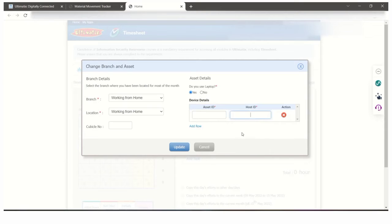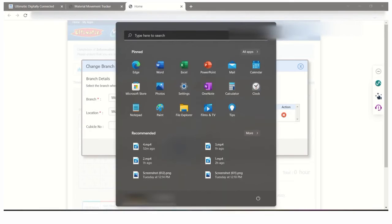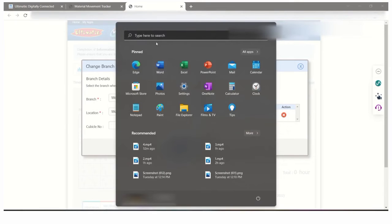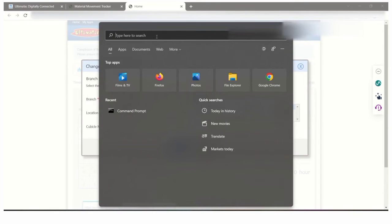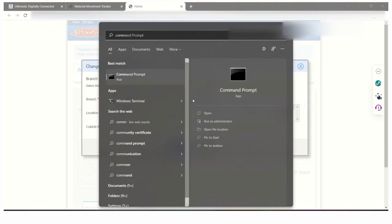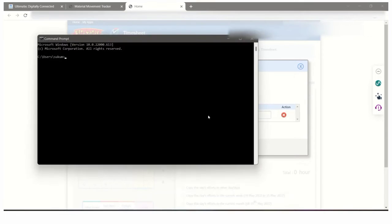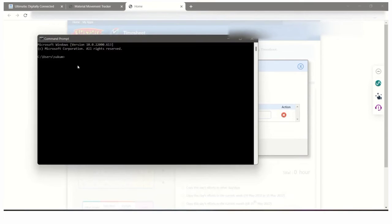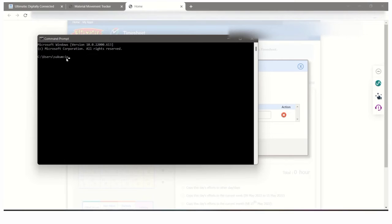I will show how to get the host ID. Click on Windows and search for command prompt. Just open the command prompt and search for IP config.